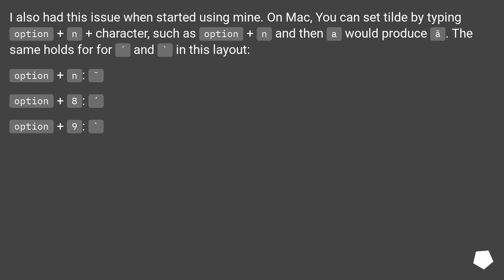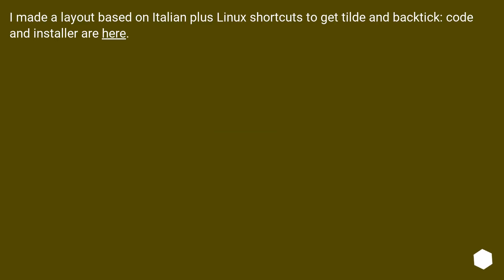I also had this issue when I started using mine. On Mac, you can set a tilde by typing Option plus N plus a character — for example, Option plus N would produce ã. The same holds for other characters in this layout. Option plus N, Option plus 8, Option plus 9 are the relevant combinations. I also made a layout based on Italian plus Linux shortcuts to get tilde and backtick — the code and installer are available at the linked URL.